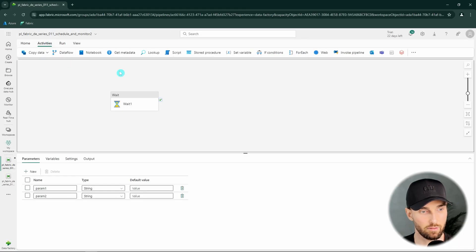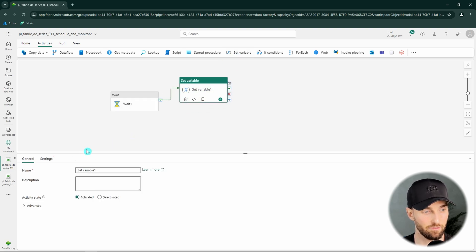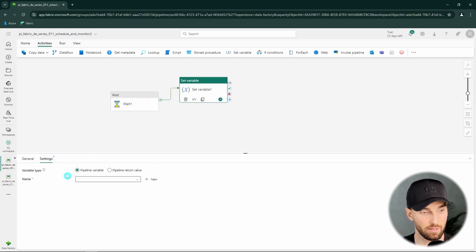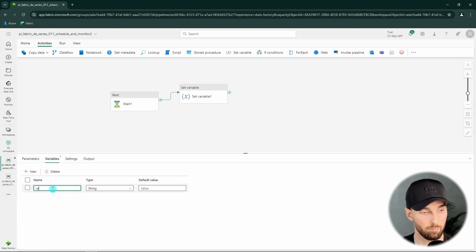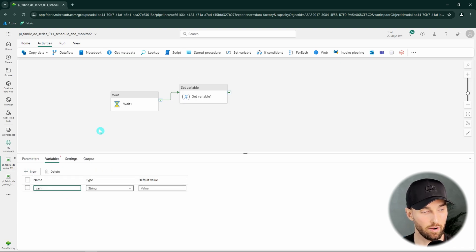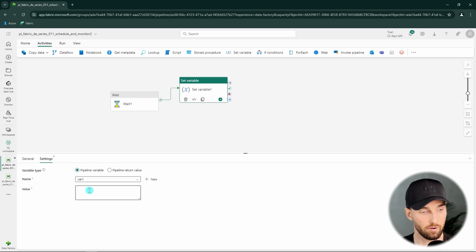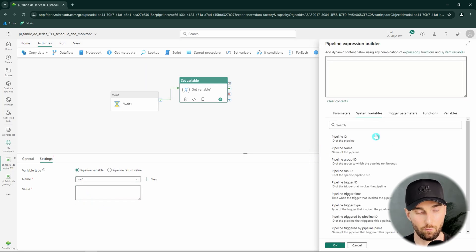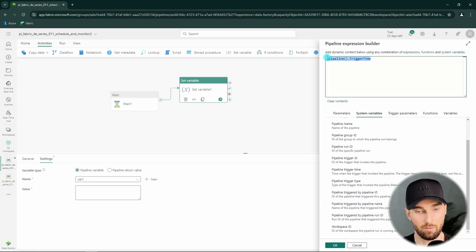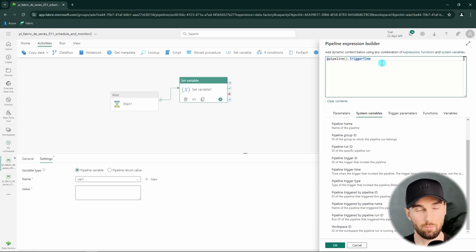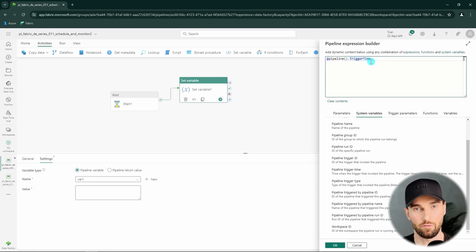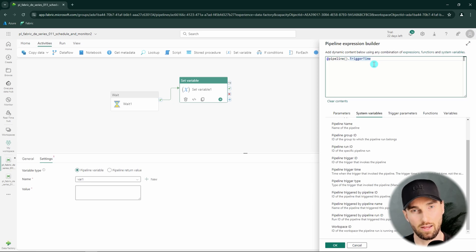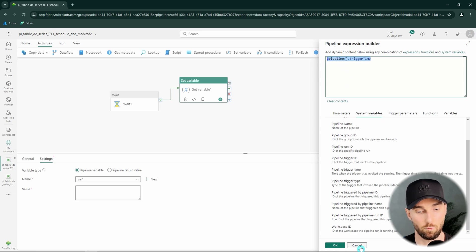For example to get that trigger timestamp we can actually use some predefined system variables. Let's add a set variable activity here and let's go and define a new variable to this pipeline and call that var1. And then we can set value for this var1 and open the dynamic content. And here we have some system variables here. And one of these is the pipeline trigger time. And by using this system variable you would be able to get the time when the pipeline was triggered in UTC format. And then you would be able to use that value as part of your pipeline logic. So things work a bit differently here compared to Azure Data Factory and Synapse Analytics. But this similar information is available here as well.